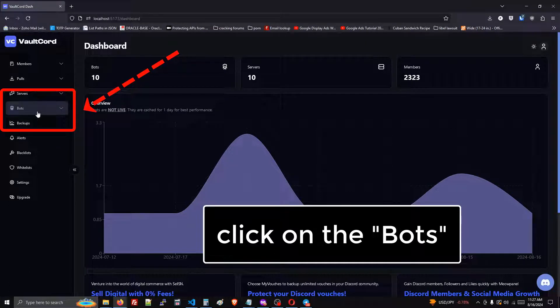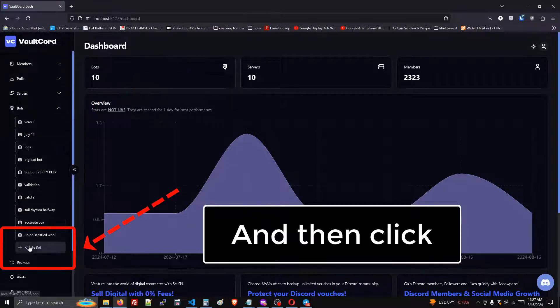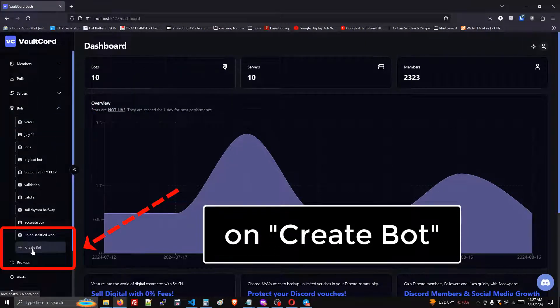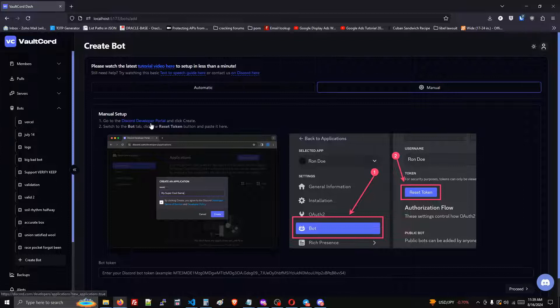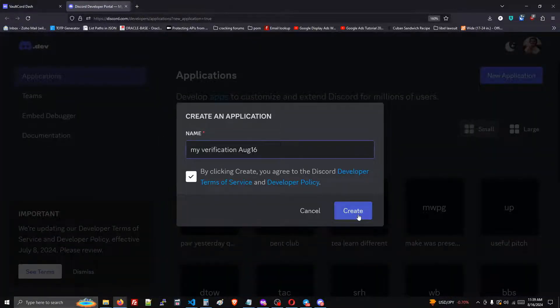Click on the bots dropdown and then click on create bot. Here we will click the link, choose any random name, and click on the create button.